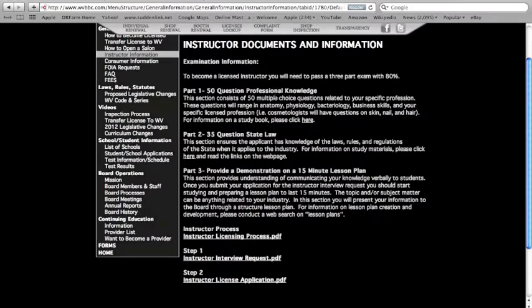The third and final part of the examination process is the demonstration of a 15-minute lesson plan to the board. This section provides understanding of communicating your knowledge verbally.